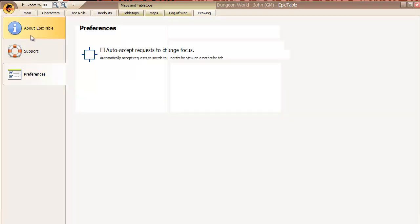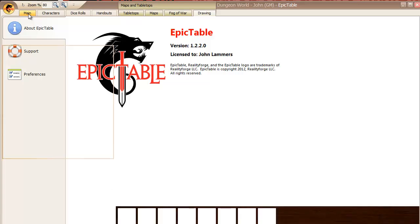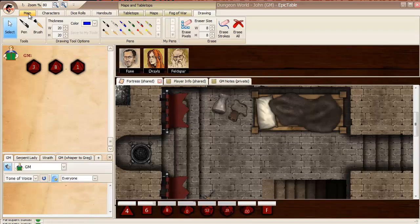And that's all there is to the Epic Table user interface. Thanks.